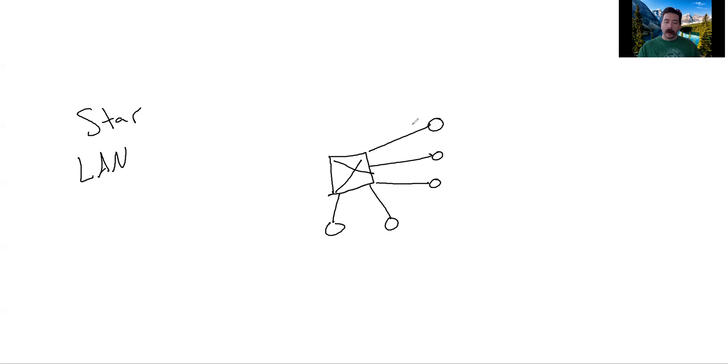Our switch works much like the hub before, except that it has memory inside, which makes it smarter.